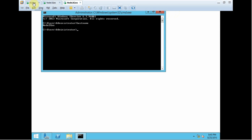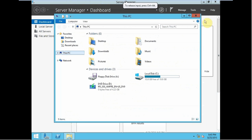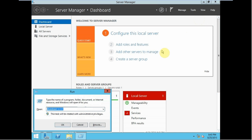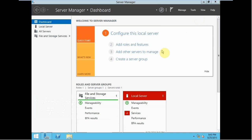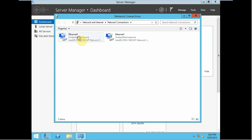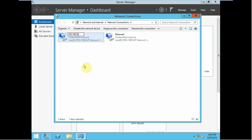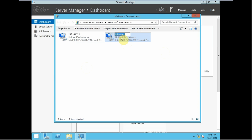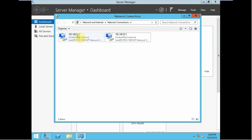So now, first we are going to configure the network. We can type in ncpa.cpl. We have Ethernet 0 and Ethernet 1. Let's rename them — the first one to 192.168.52.1 and the second to 192.168.53.1. This will be our first subnet and this will be our second subnet.